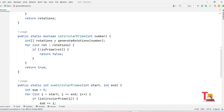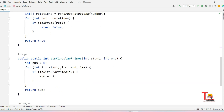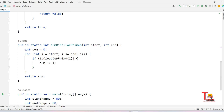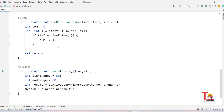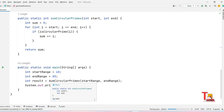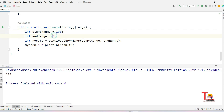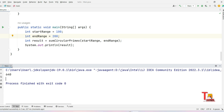In `isCircularPrime`, we store all rotated versions and iterate through the rotations array checking if each is prime. If not prime, return false; otherwise return true. In `sumCircularPrime`, we initialize `int sum = 0` and add all circular primes from start to end. Running it: 60 to 80 gives 223, and 100 to 200 gives 640 — correct. I hope you understood the logic and syntax used in Java as well.